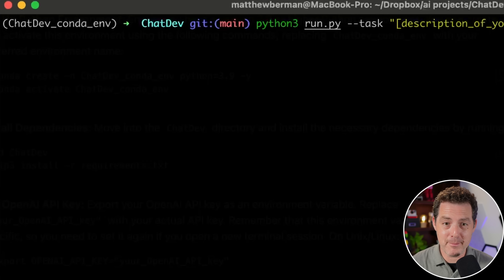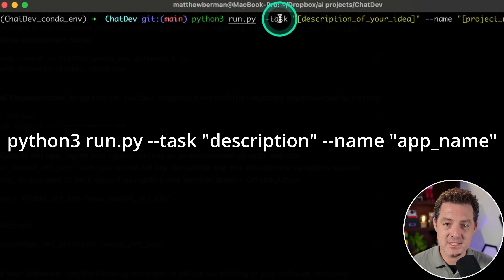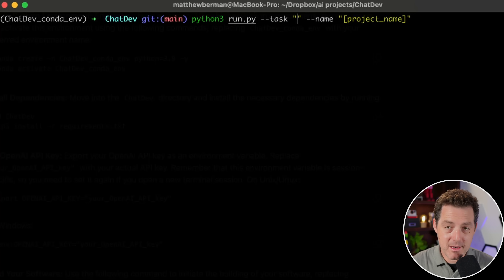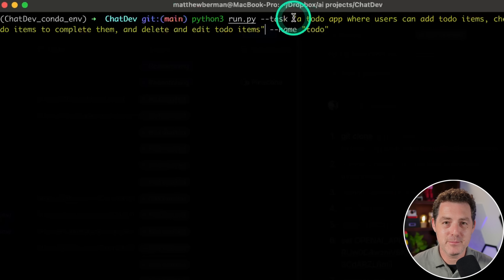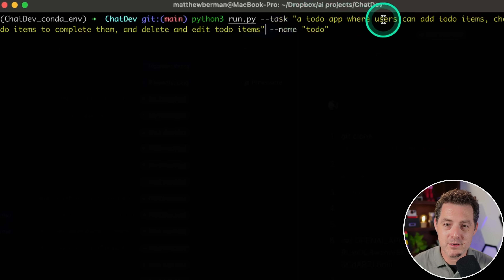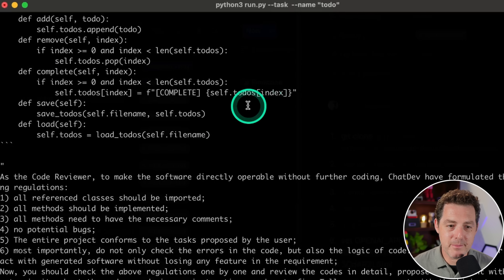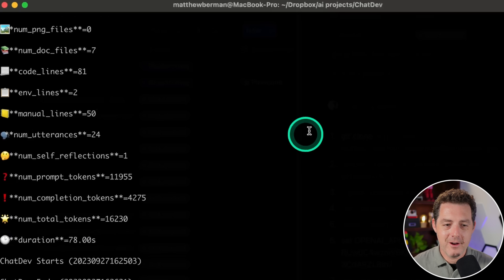The next thing we're going to do is actually create our application. On a Mac, type: python3 run.py --task, and then write out a description of the app you want to create. You can keep it as general or as detailed as you want. The example we're building today is a simple to-do app. We'll say: 'A to-do app where users can add to-do items, check off items to complete them, and delete and edit to-do items.' The name will be 'todo'. Hit enter and it starts developing — AI agents working together based on their roles.